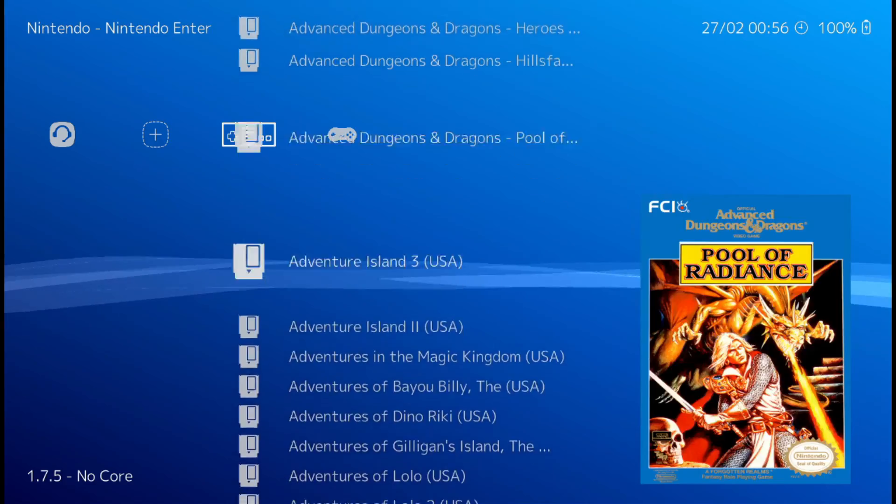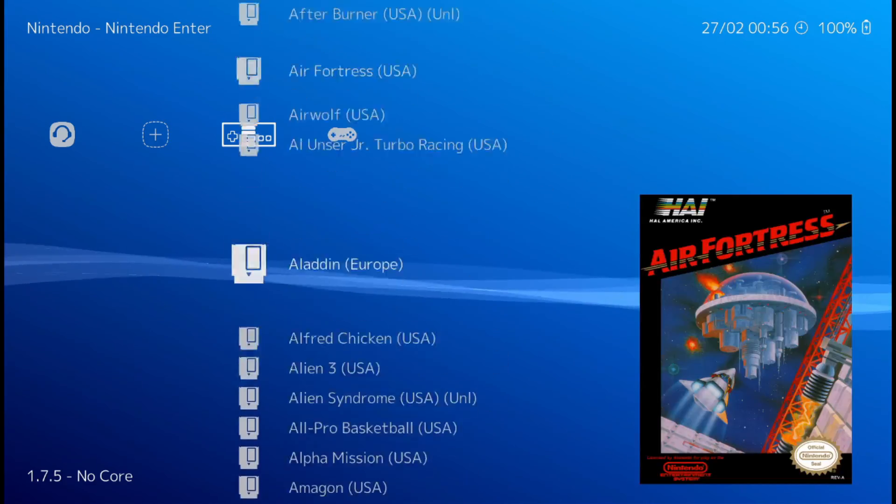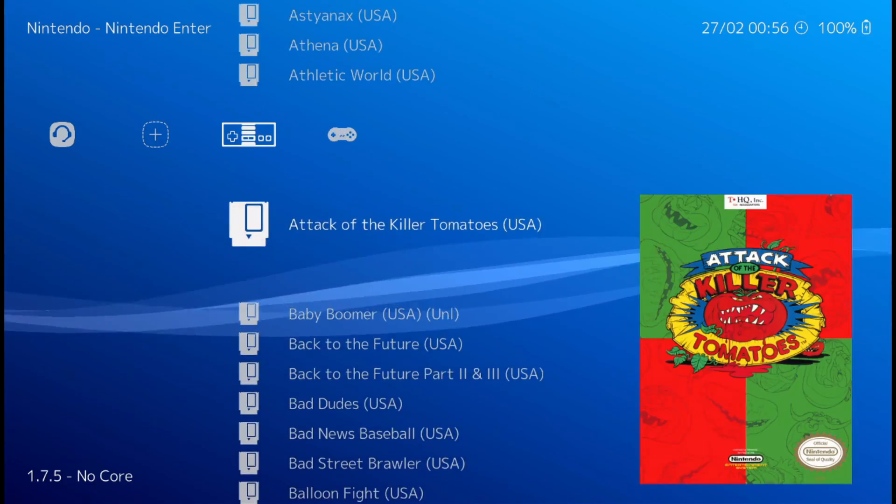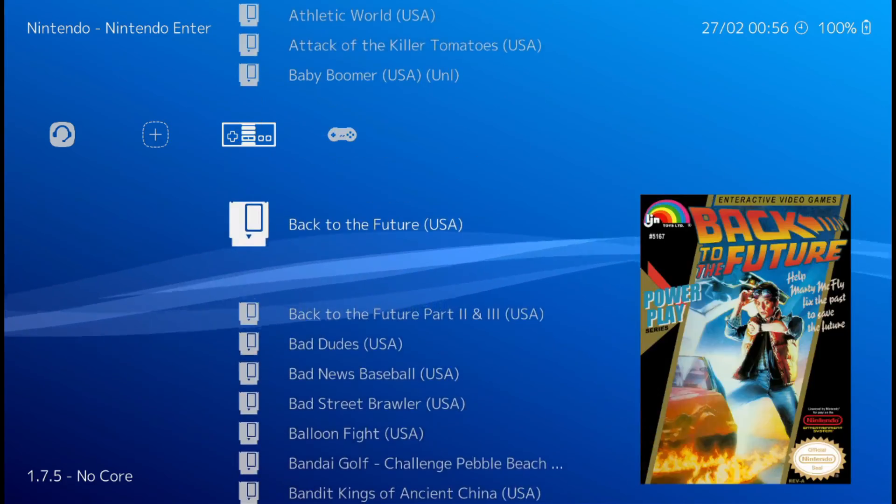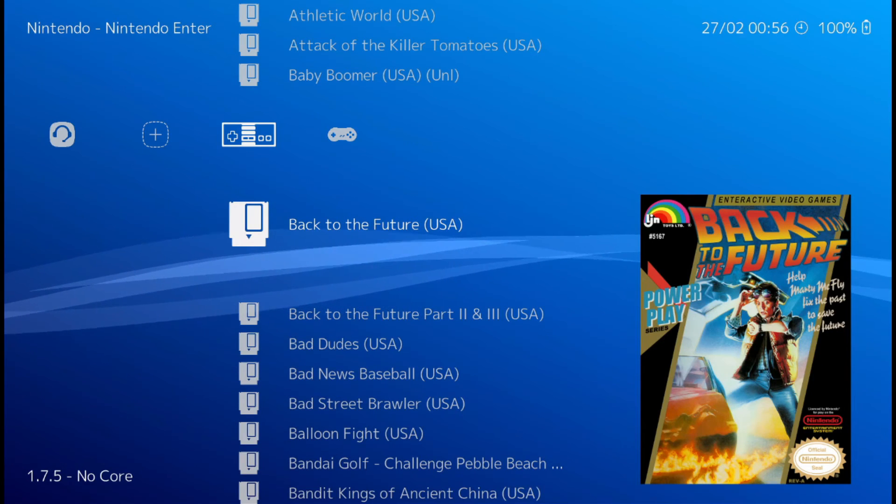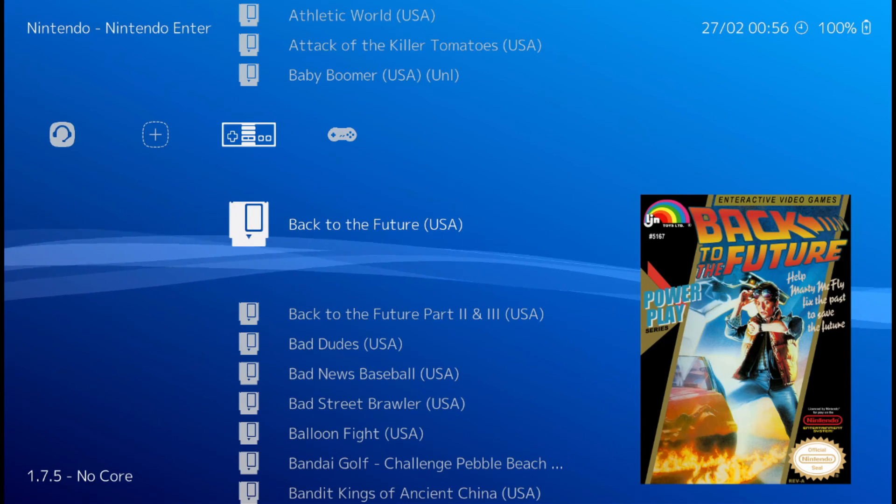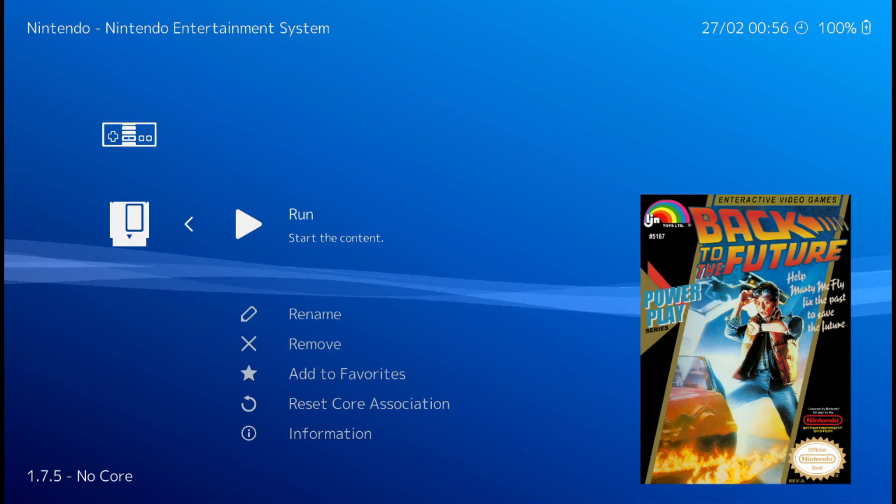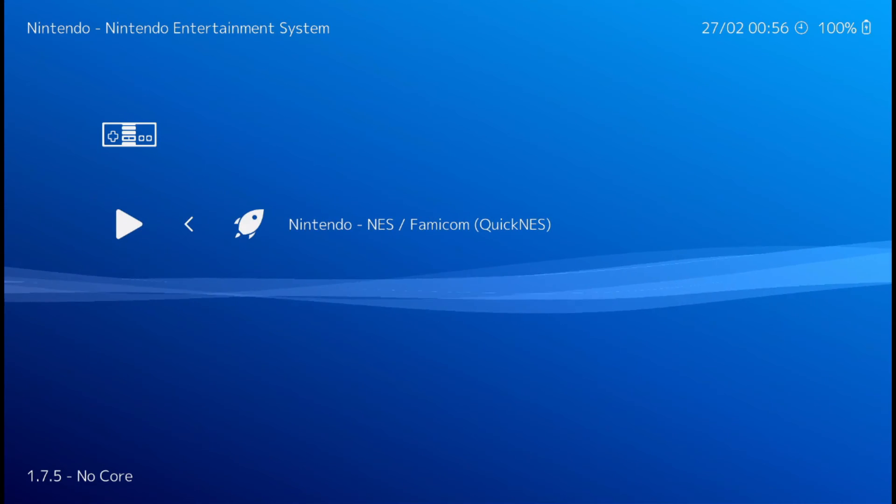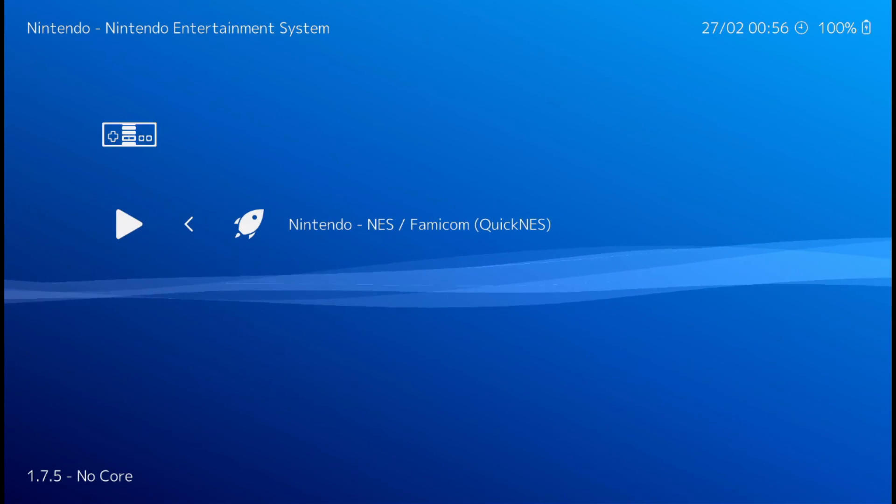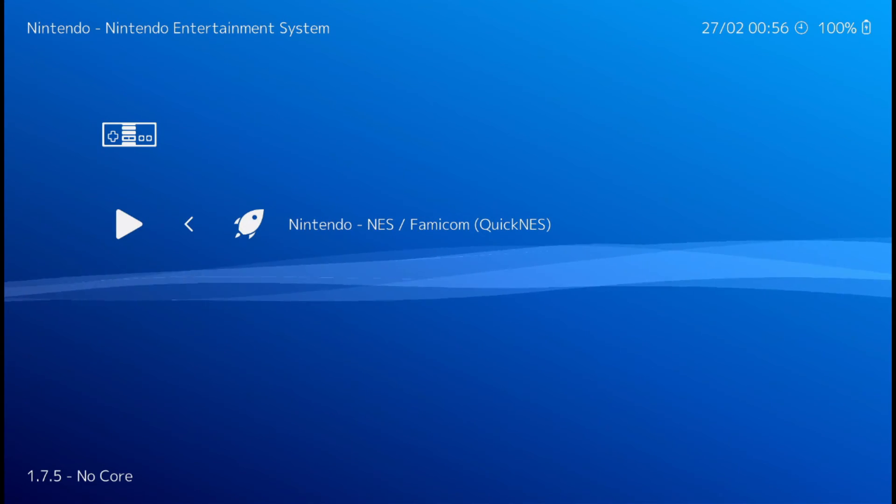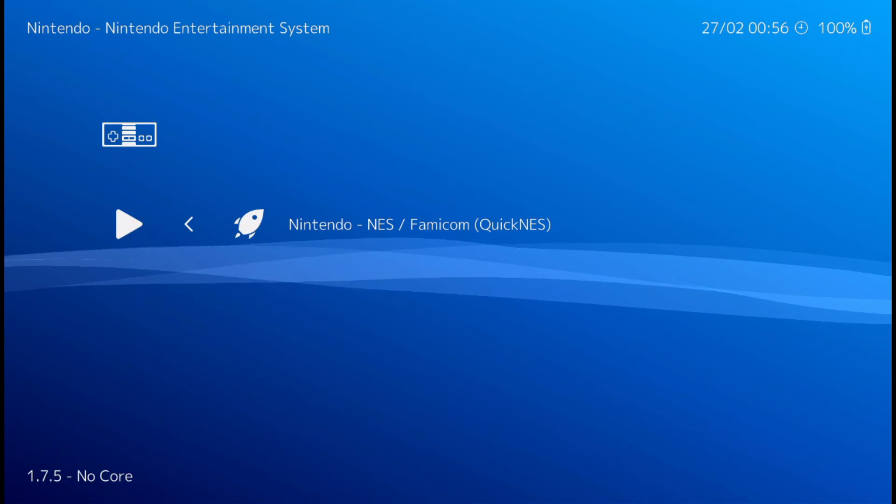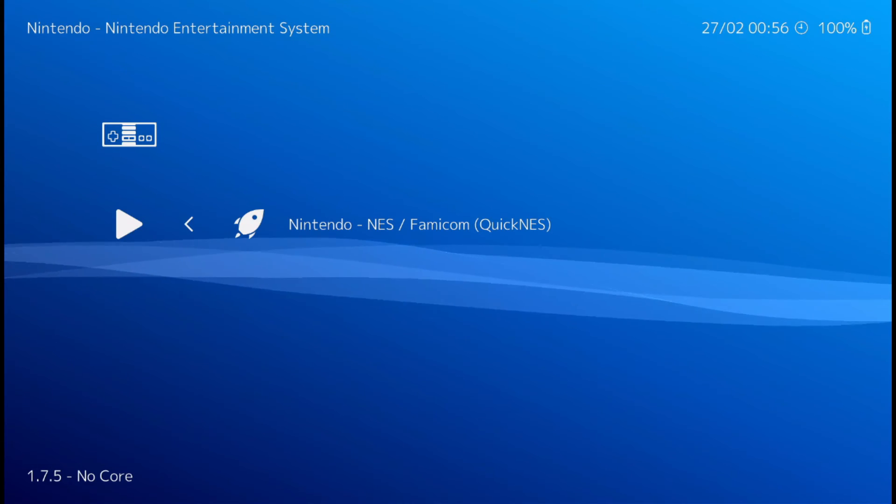So let's pick a game. Back to the Future. Hit run. It's asking for the emulator. You only got the one installed. So click Quickness.